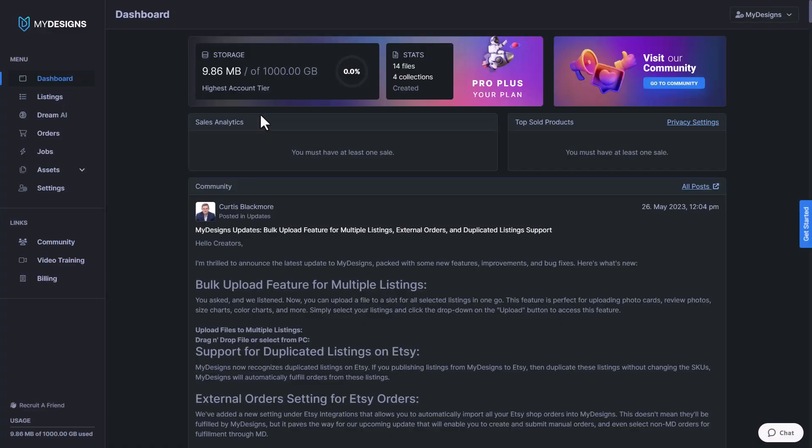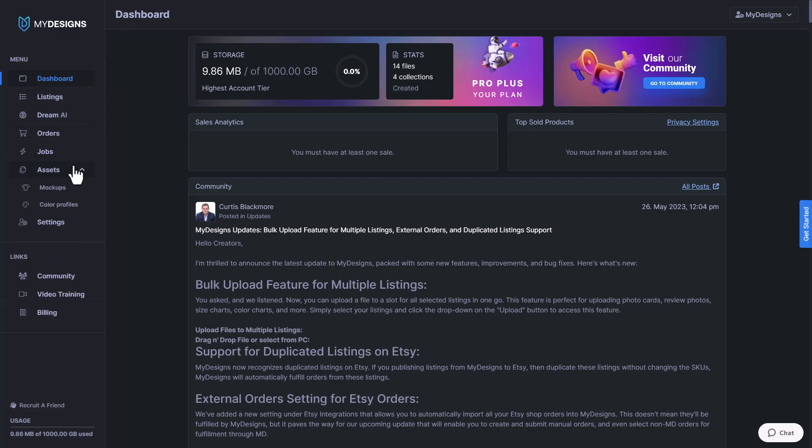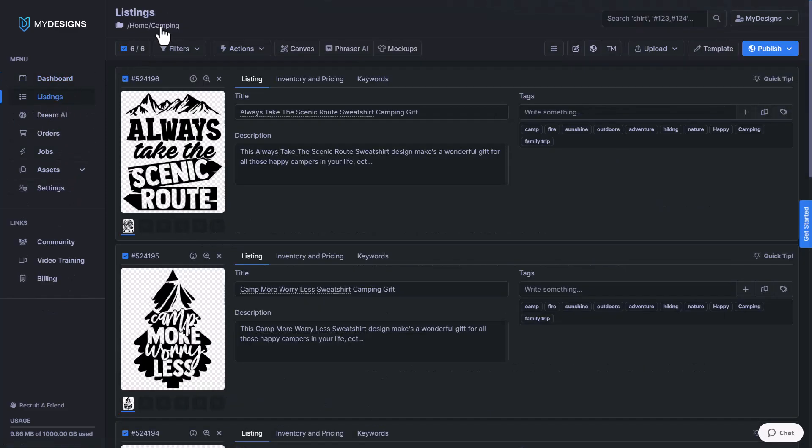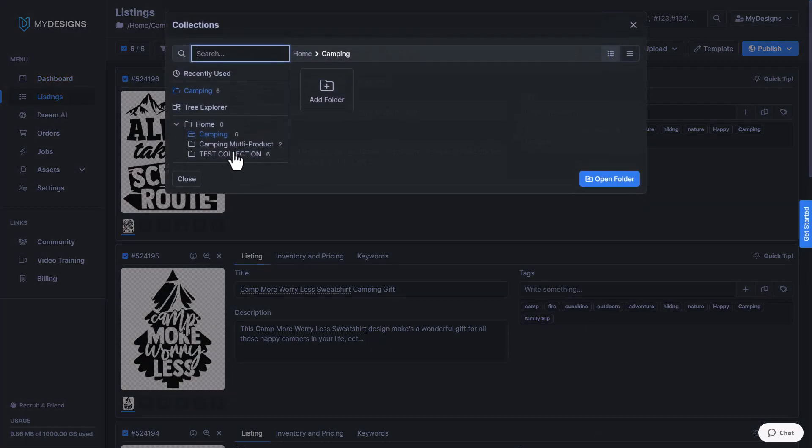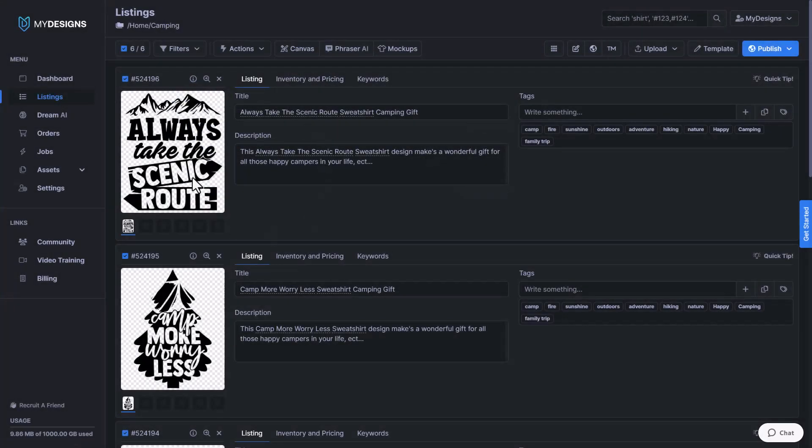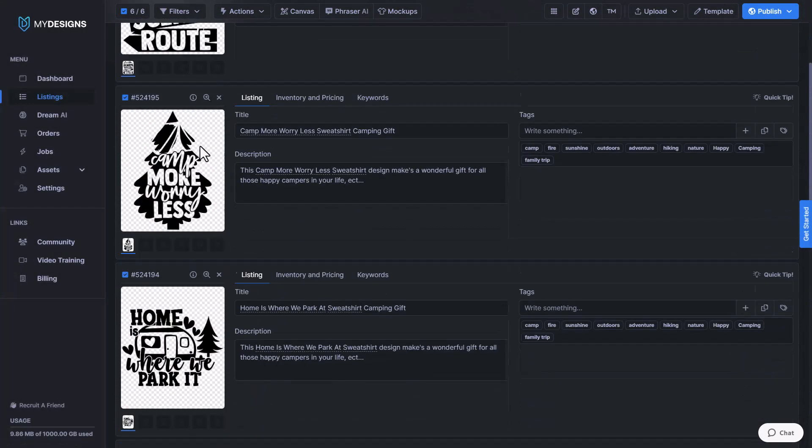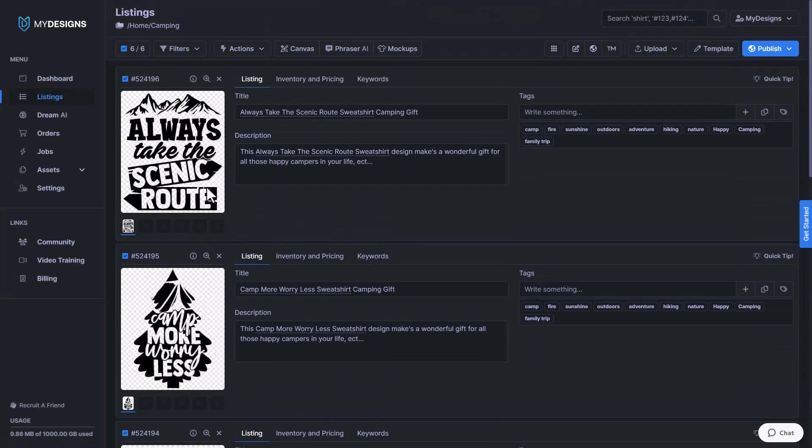I'm on the dashboard page of the My Designs website. I do want to point out that when we want to create mockups, we don't come under assets here and go to mockups. We need to go into our listings tab and then we go into a collection. I already have one here that I've uploaded some designs to, but you would need to upload your designs first.